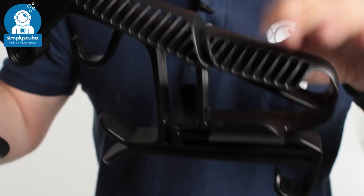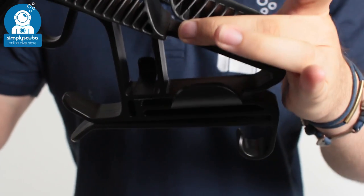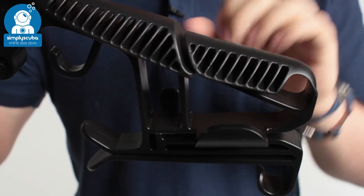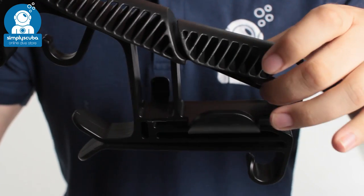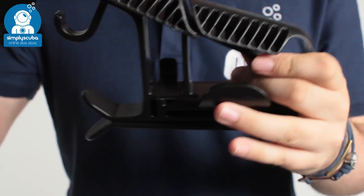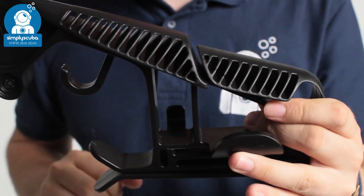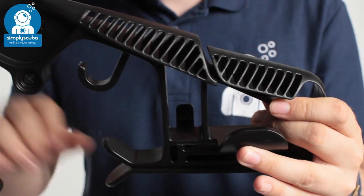Moving down, you have a little hook section. That's for your BCD shoulder strap. You can slot that in there. Same on the other side, and that's going to hold your BCD in position.